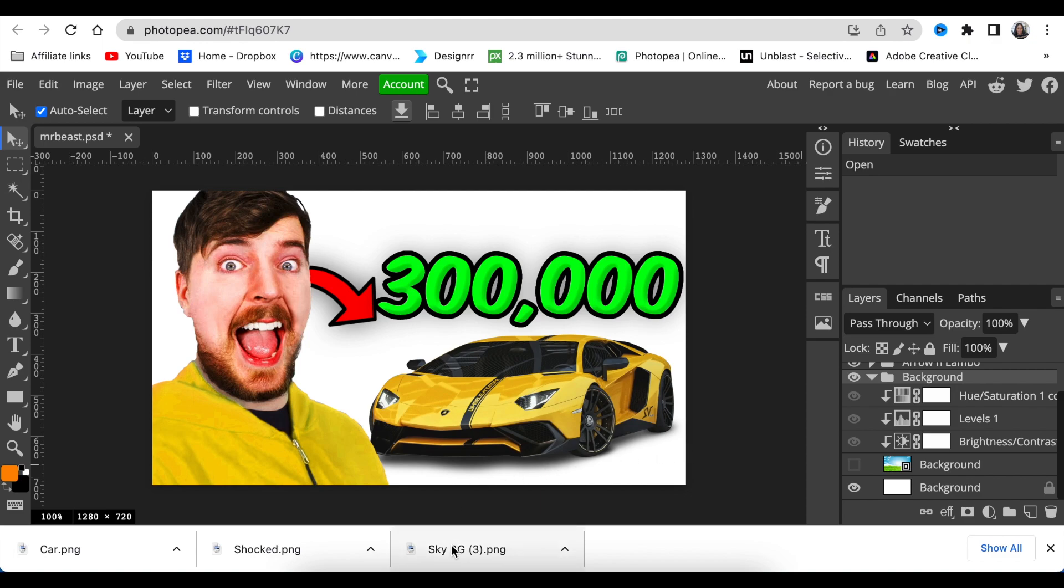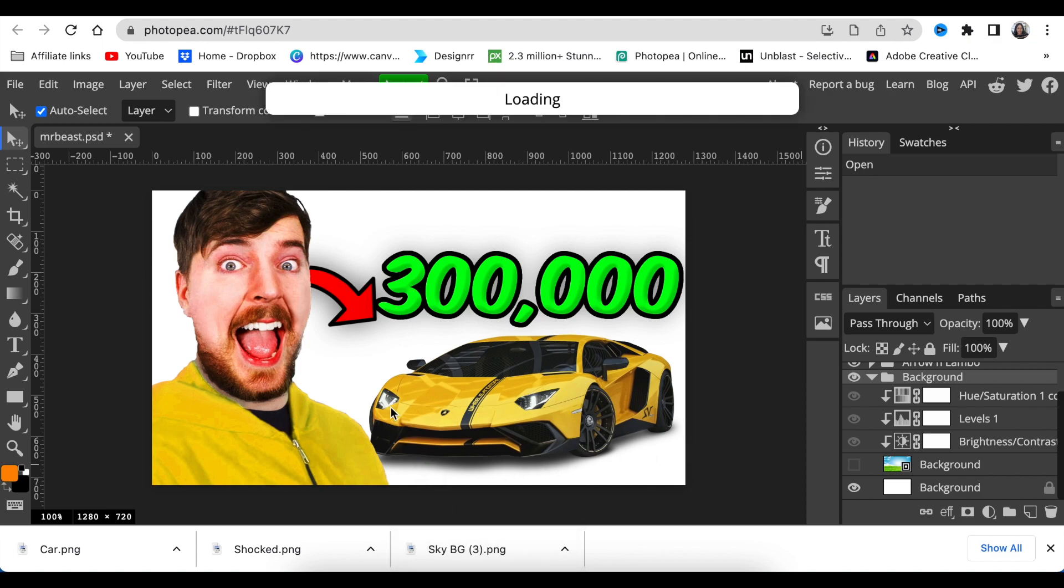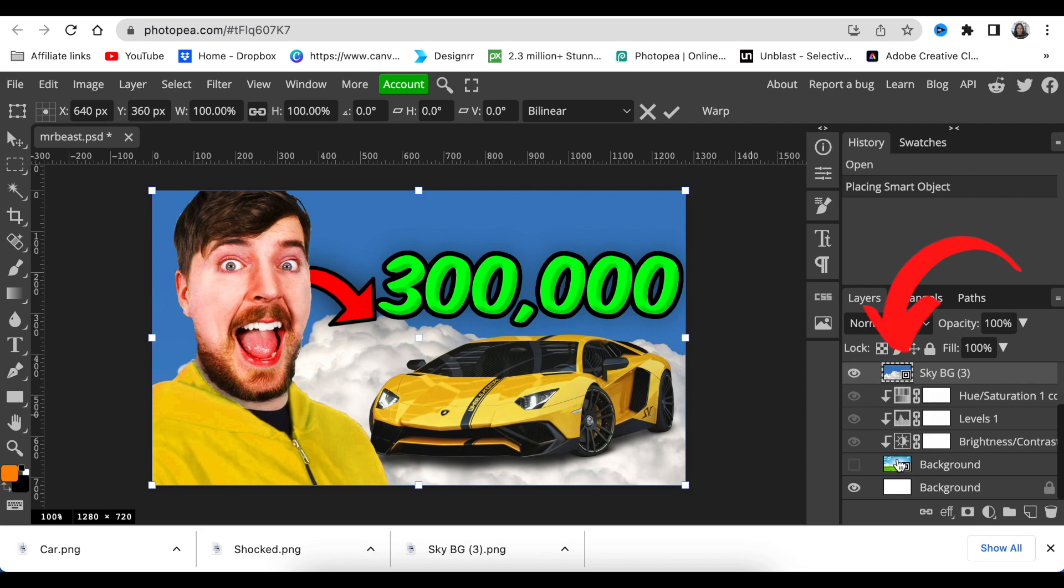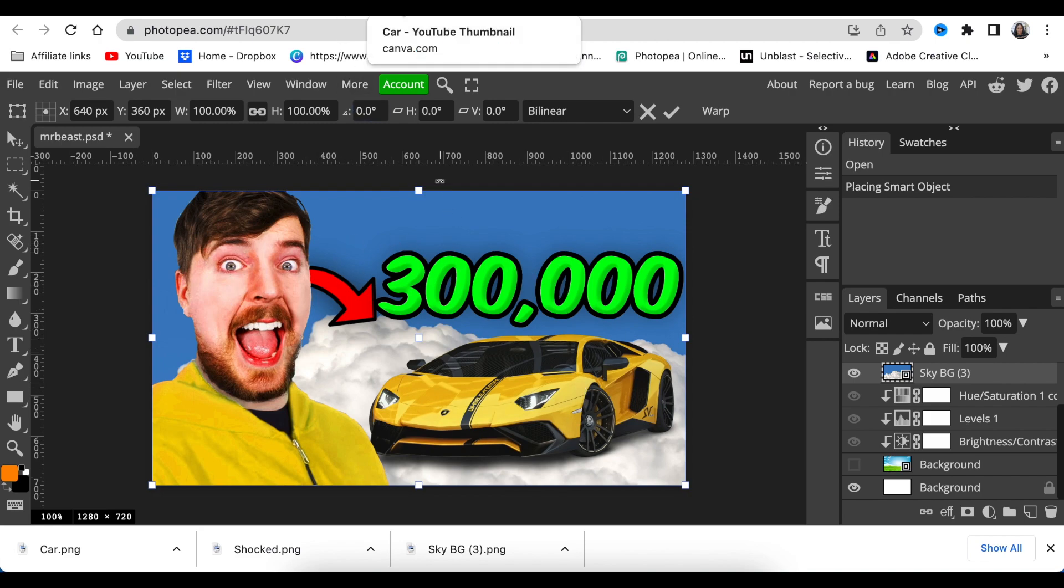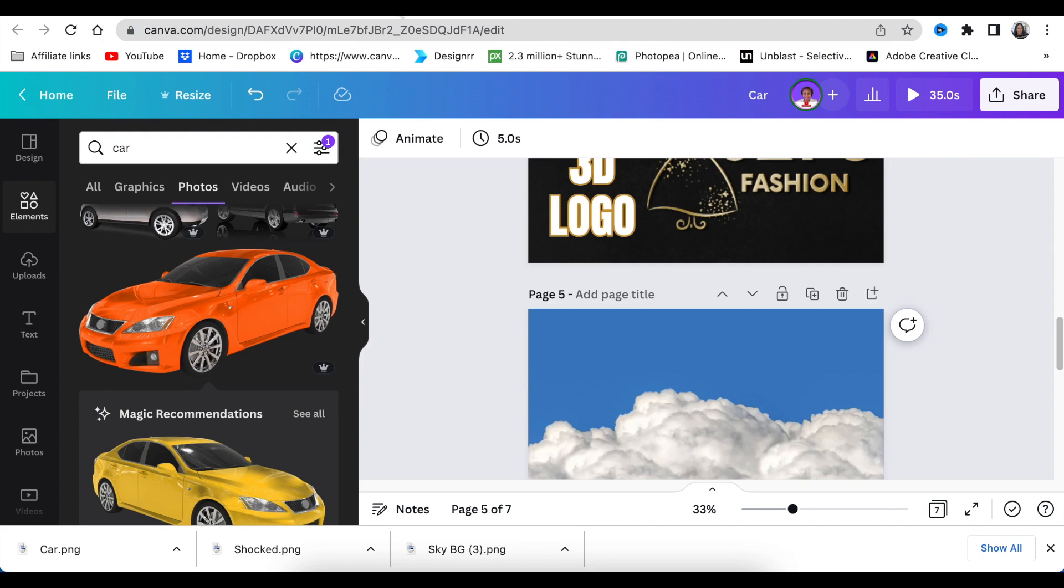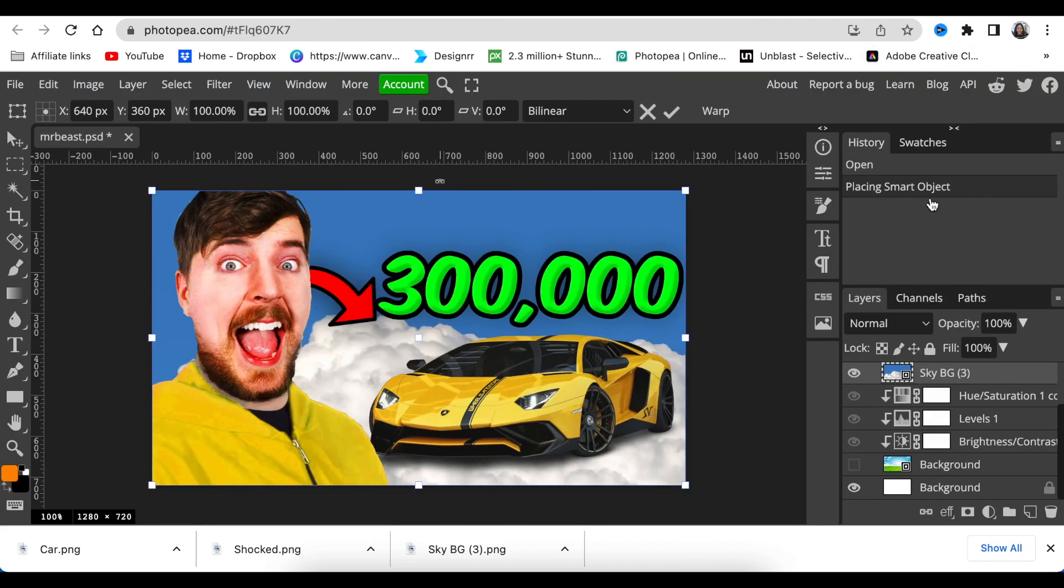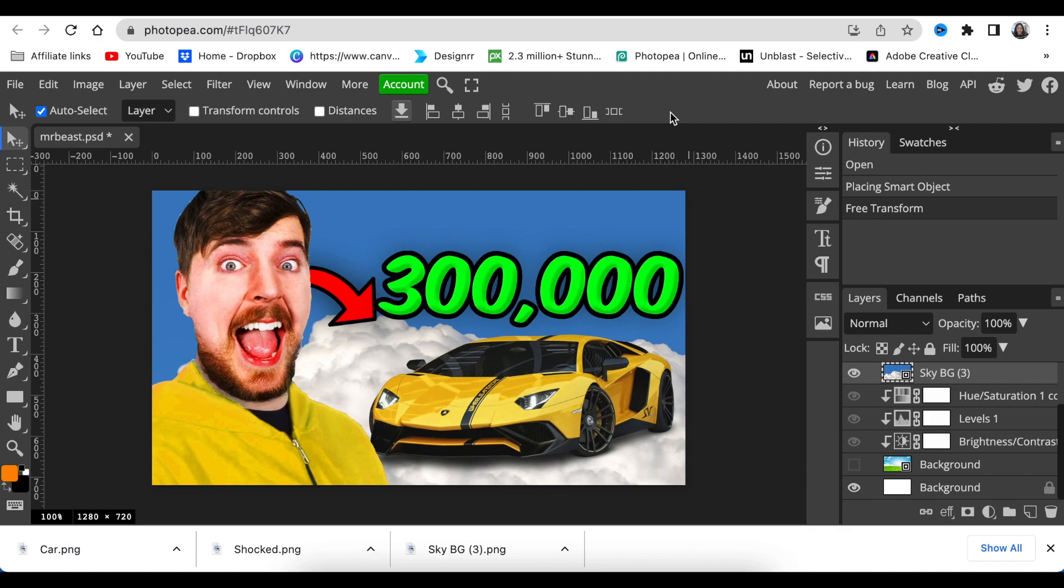We're going to click and drag our sky that we've downloaded from Canva and add it on there. The sky is added. How did I get to the sky? I went to Canva, searched for sky, downloaded the sky, and jumped into Photopea to edit it. I'm going to click on the check mark to make sure the changes have taken.